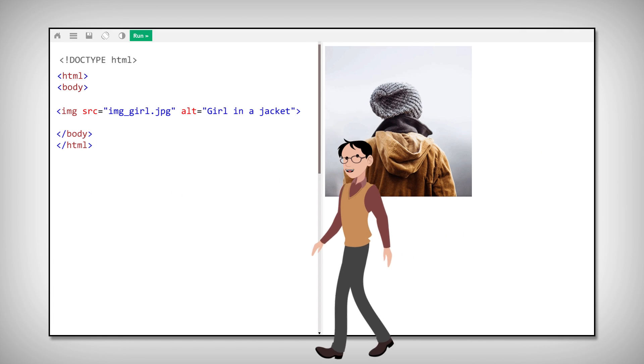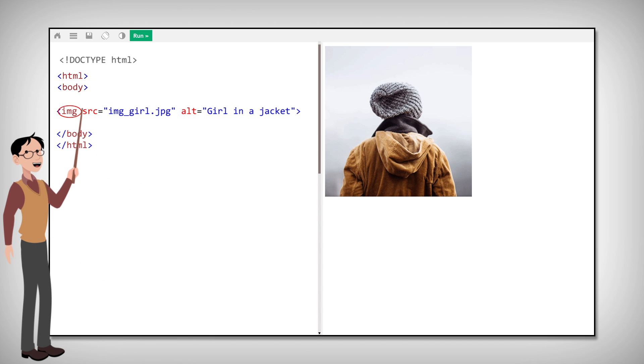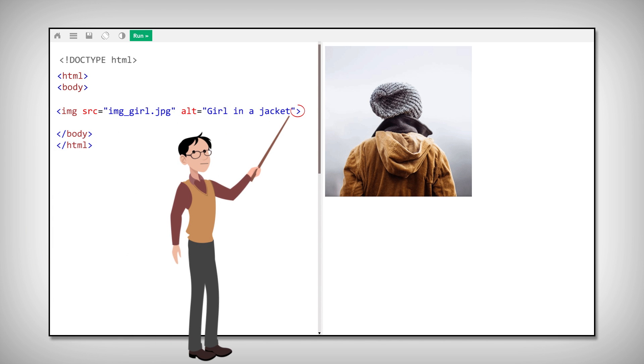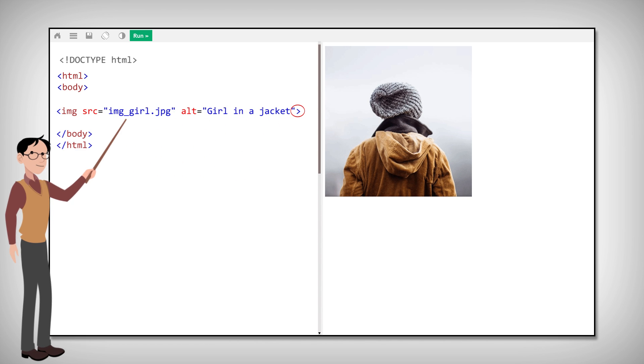In HTML, images are defined with the img tag. The image tag has no closing tag and is what we call an empty tag, but it should contain attributes.